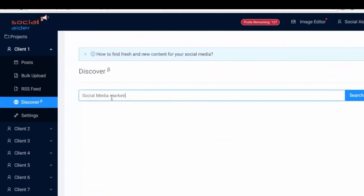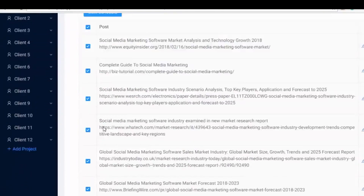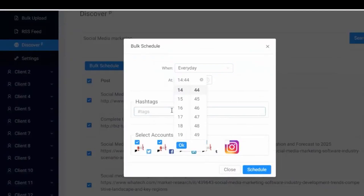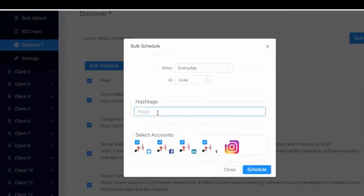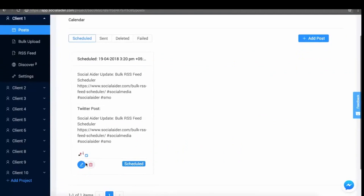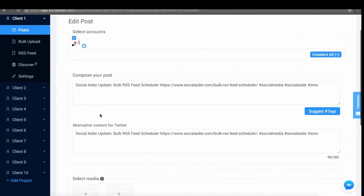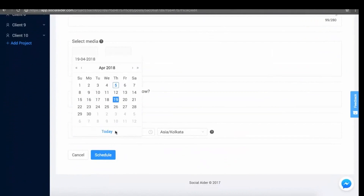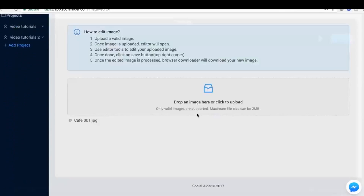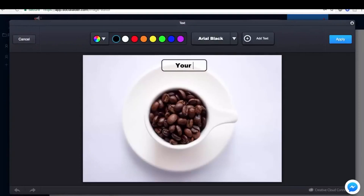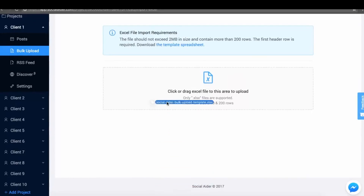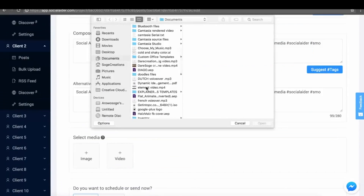Discover and schedule new and relevant content from within the dashboard. Recycle your evergreen content with just one-click repost feature. Edit your images from within the dashboard and much more, like bulk scheduling, video upload and more.